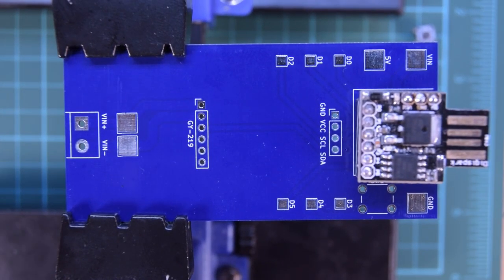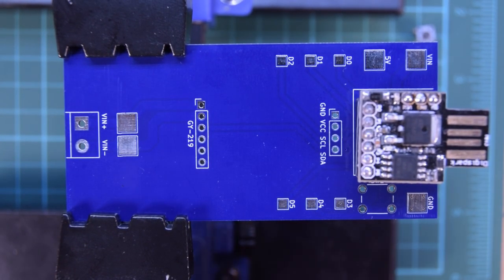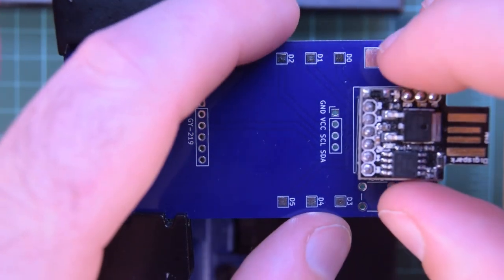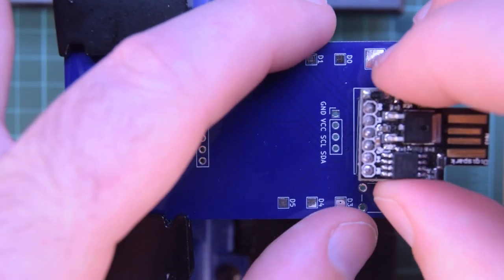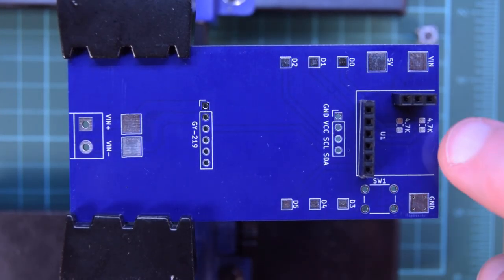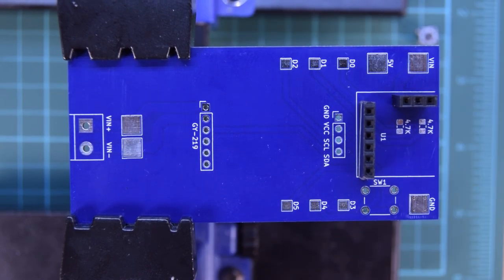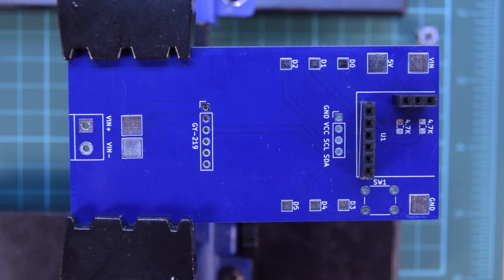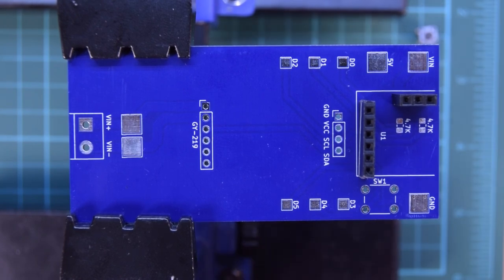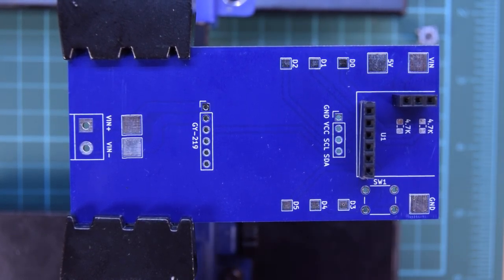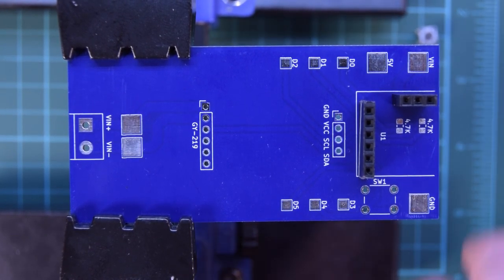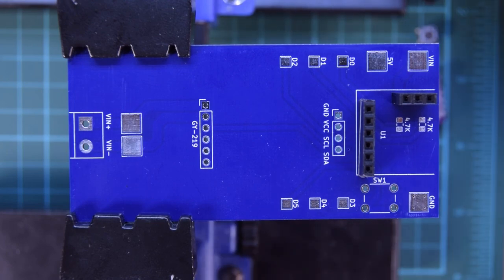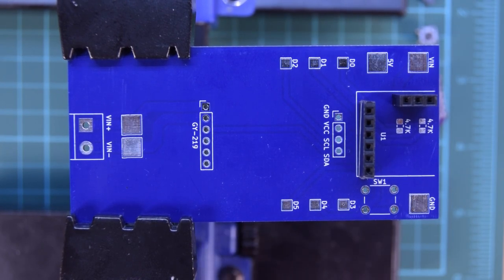Next one up is going to be our OLED. Now, notice I have not soldered in the 4.7K resistors here, because I'm not sure they're necessary. We can check that out, because basically if the I2C works, it works. It's a digital signal. It's either it works or it doesn't kind of thing.